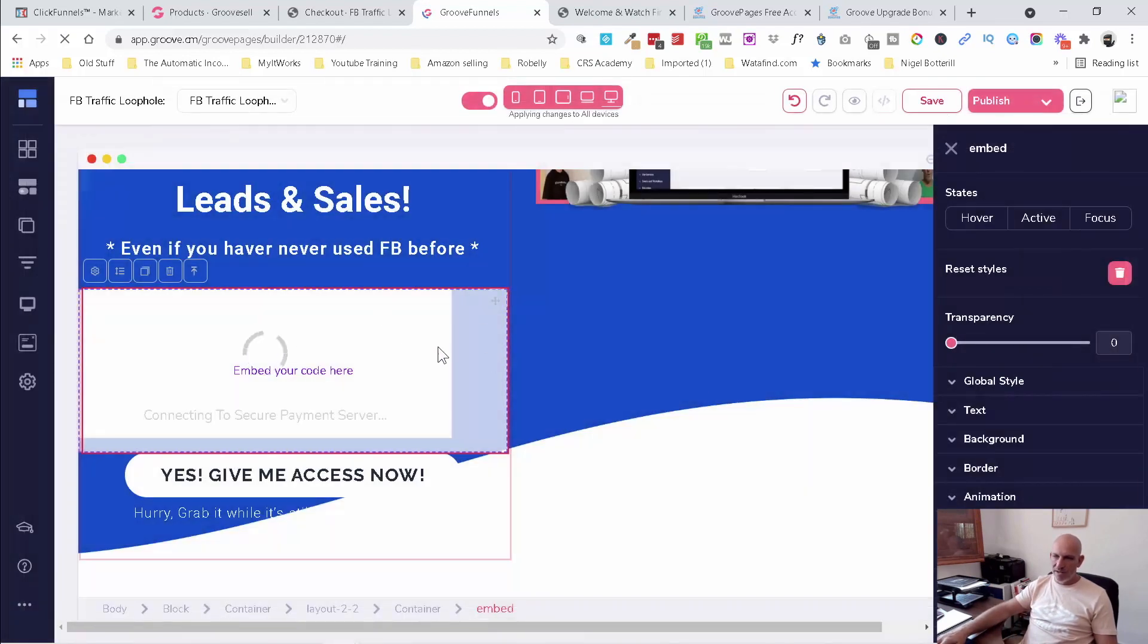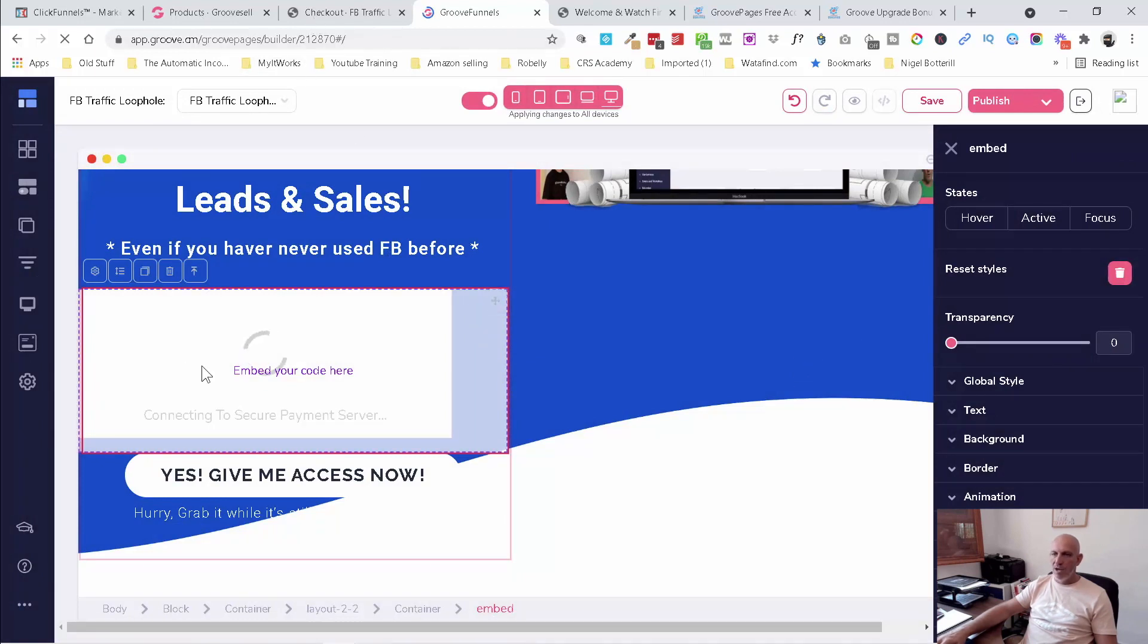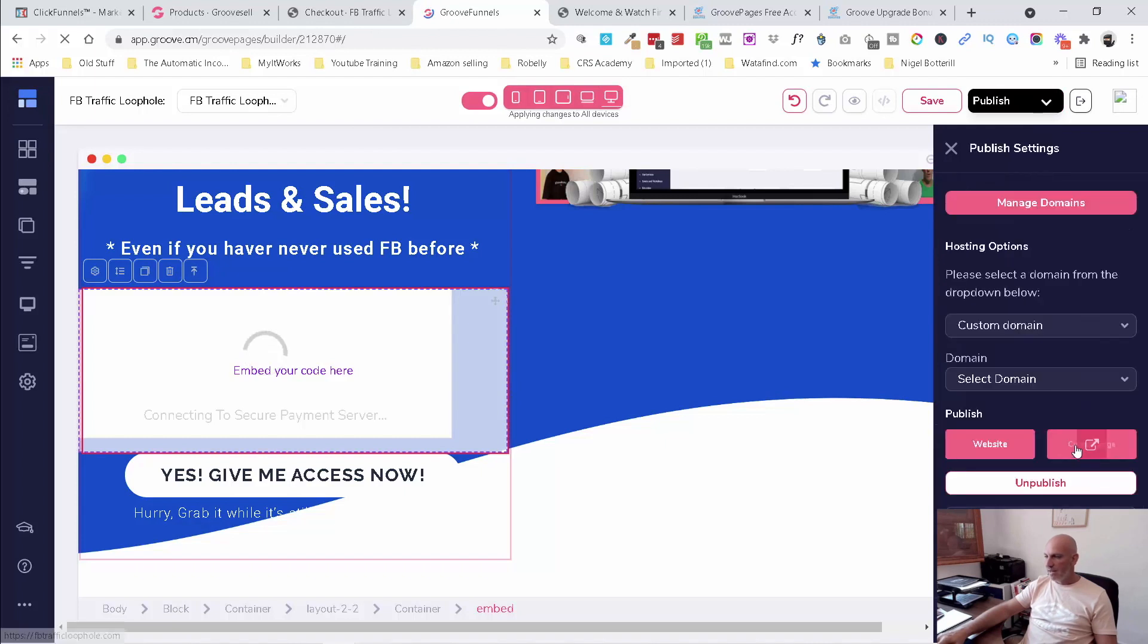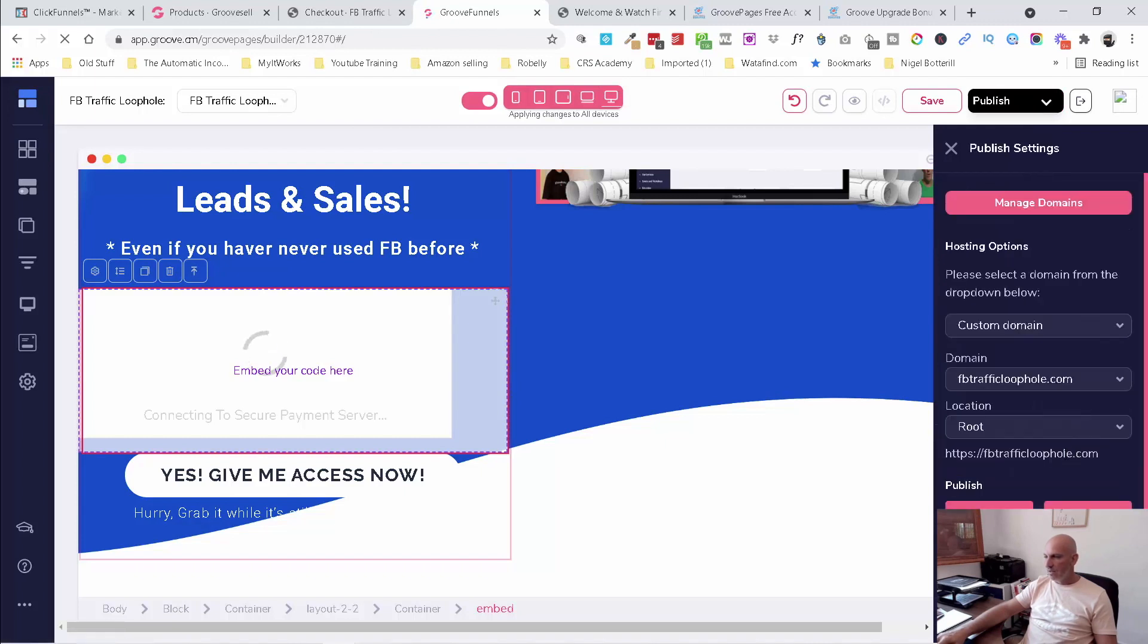And obviously the branding is all going to be wrong here. You know, you just see me set up. I probably, if I'm putting it on a page like this, I'll remove the header. So I'm going to publish that page.